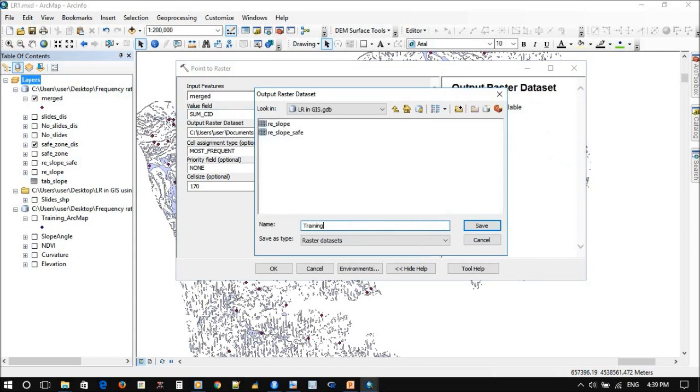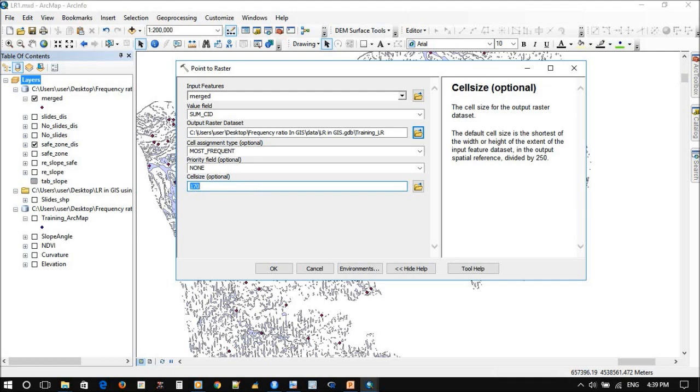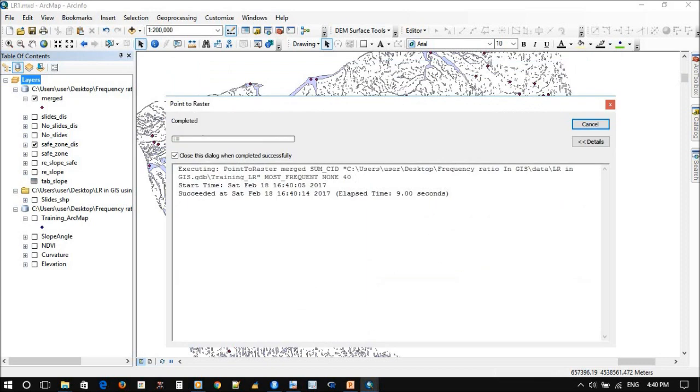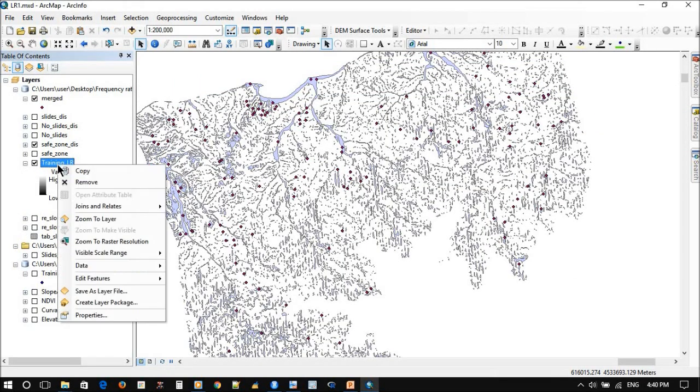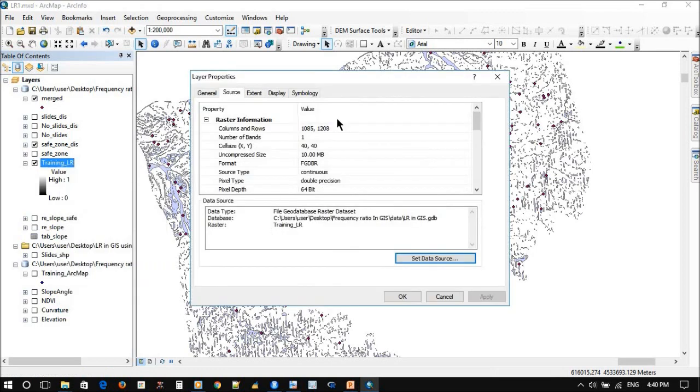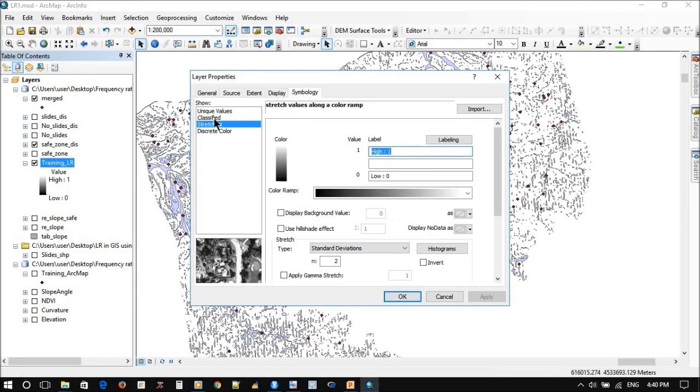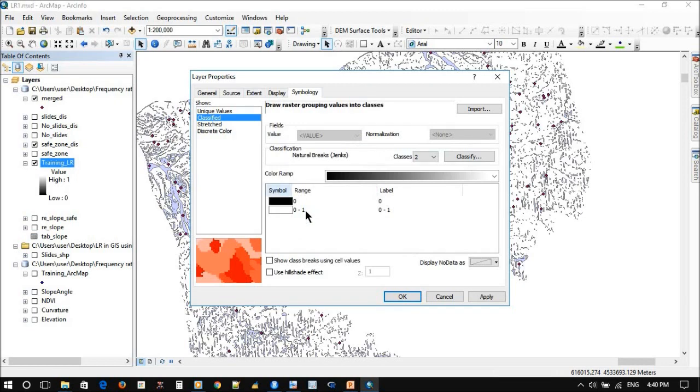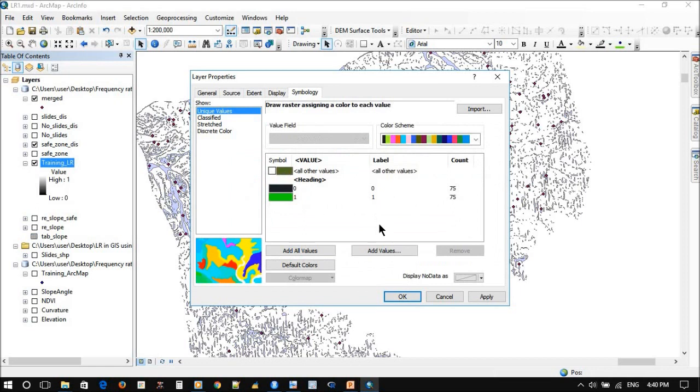Training data, cell size 40 meters. There we go. 40 meter, symbology, classify. We have our zero and one, giving value zero and one, count 75, 75. Okay.